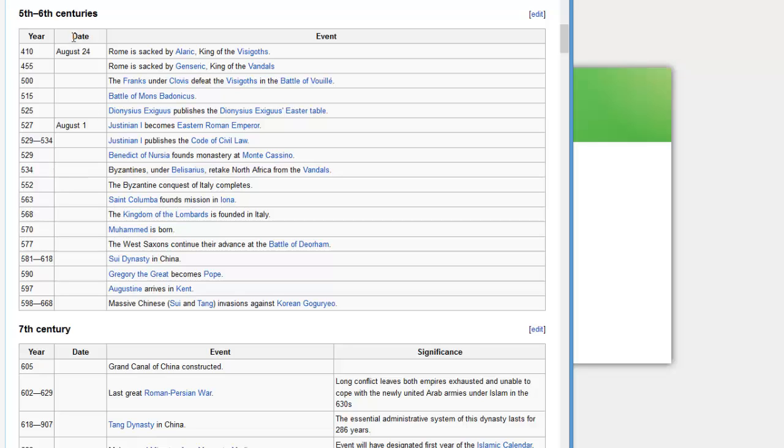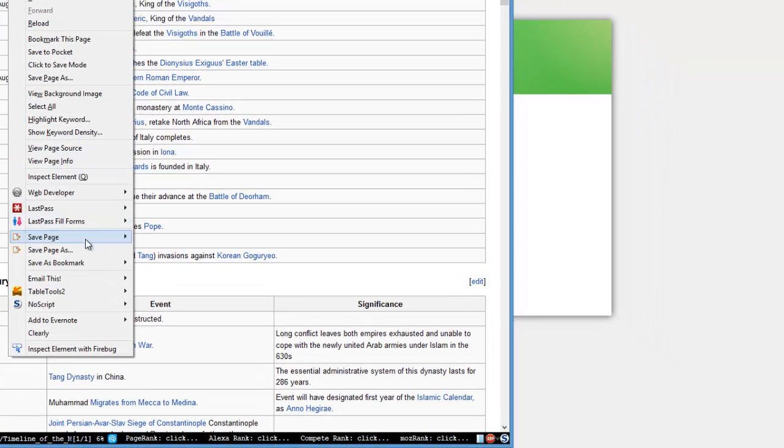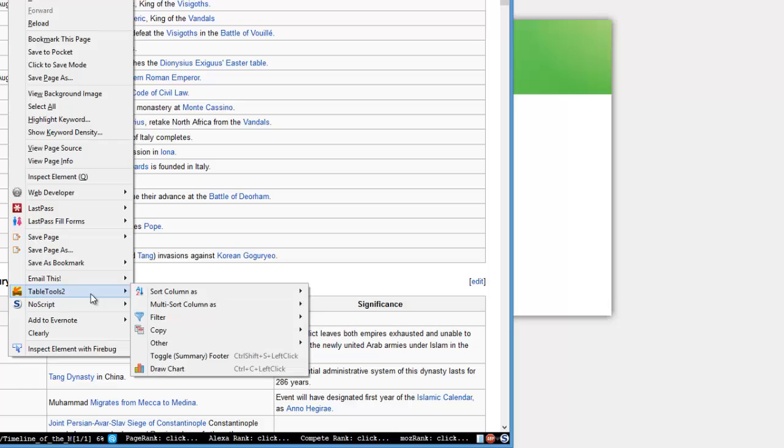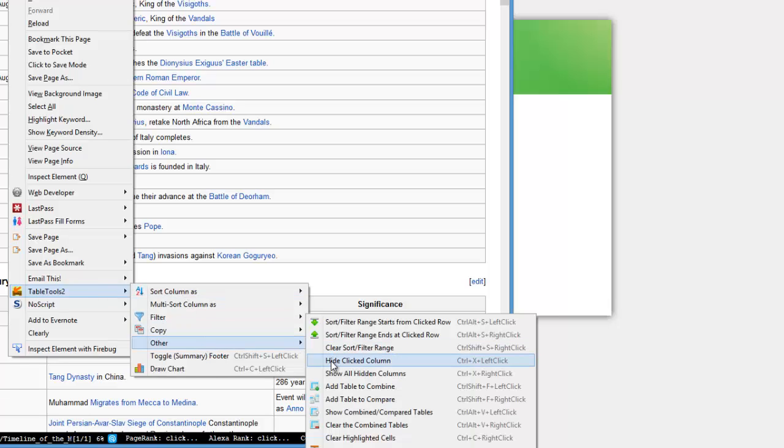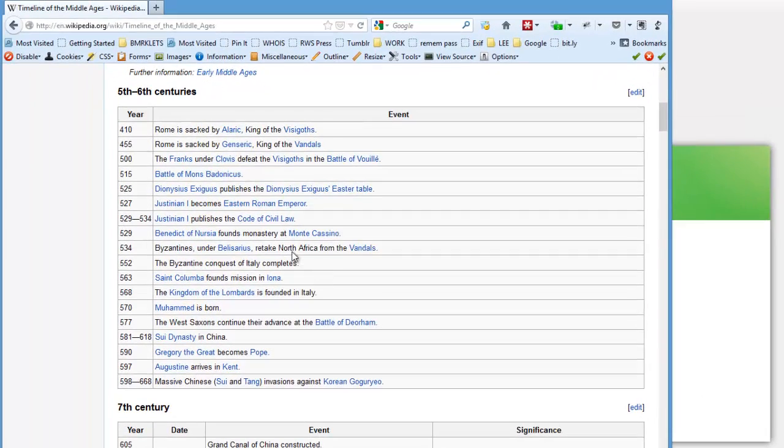I'm going to hide the Date column by right-clicking on it. TableTools2, Other, Hide Clicked Column. Now I have just the front and the back of my flashcards.